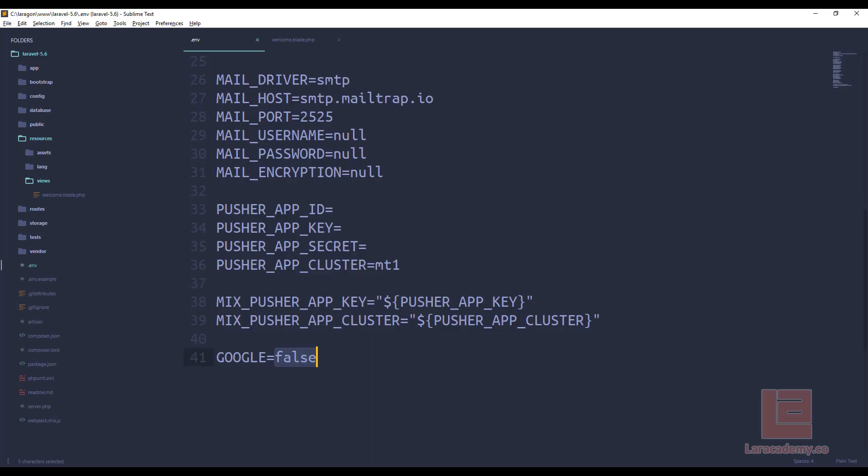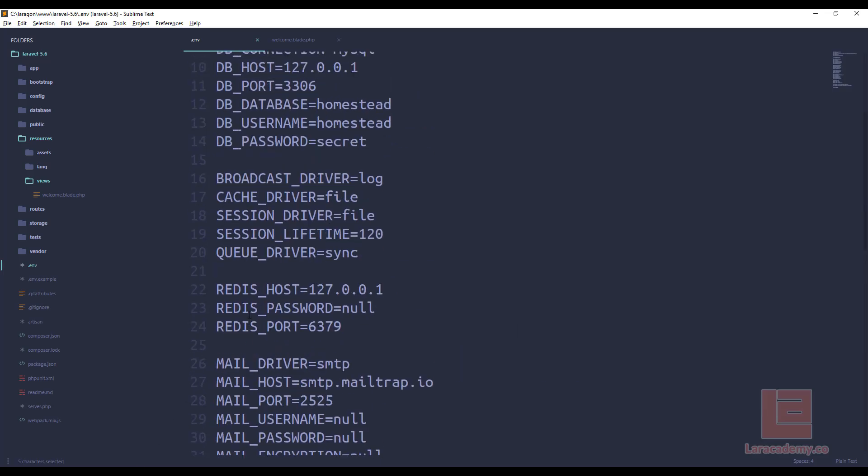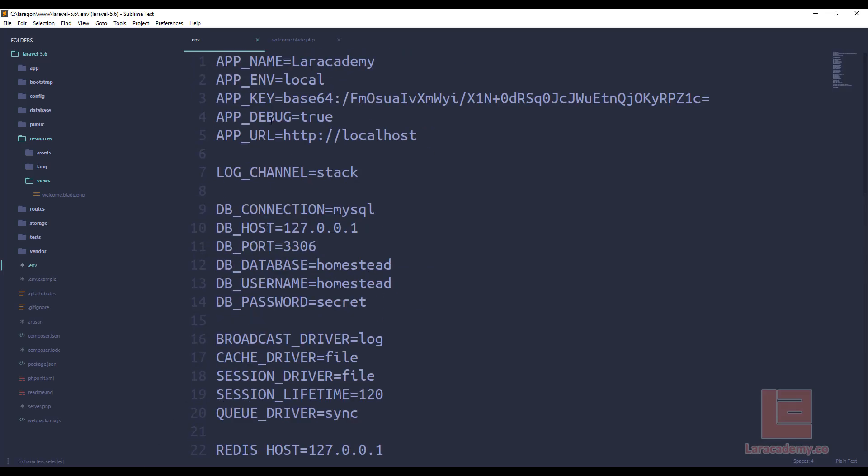Some of the other things you could do here at the top is we could easily check for debug, whether it's true or false, or we could actually set the environment itself. Instead of local, we could have something like production. Now, you can see the env file is not only for booleans. We have some strings in there. We have IP addresses and ports. Now, let's pick on the app name itself here.